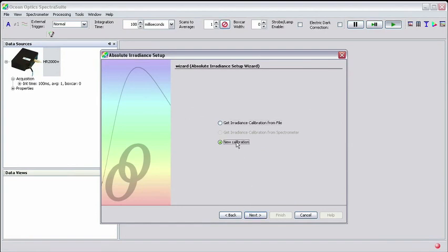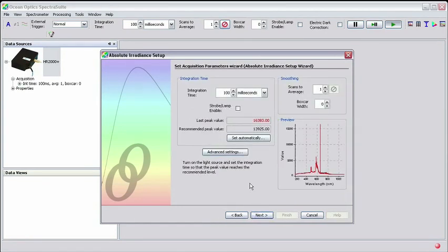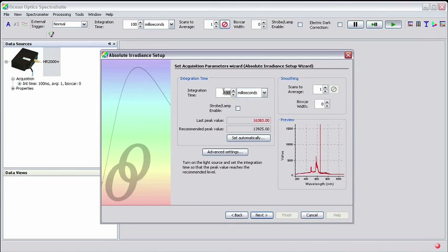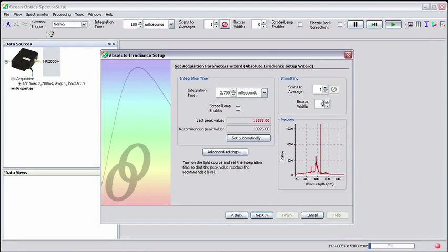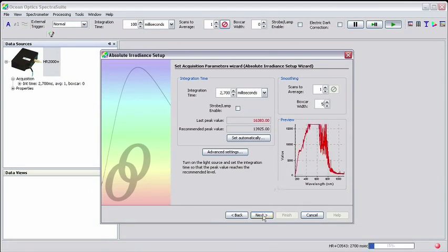Select New Calibration in this window and then click Next. In this window, we'll enter the integration time that we used before. Also, you'll want to set the boxcar width to 5 just as we did before. Add any averaging at this point and click Next.